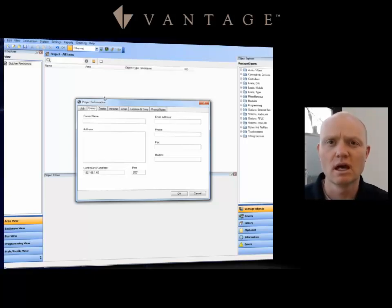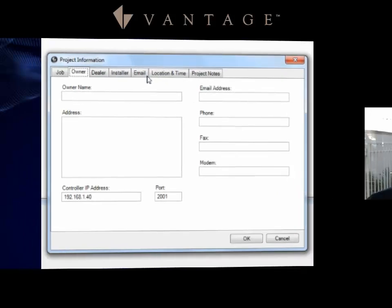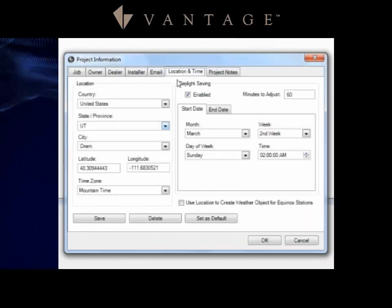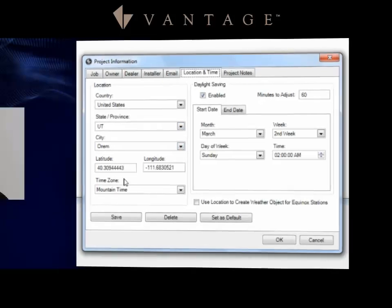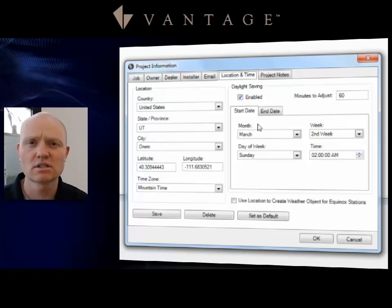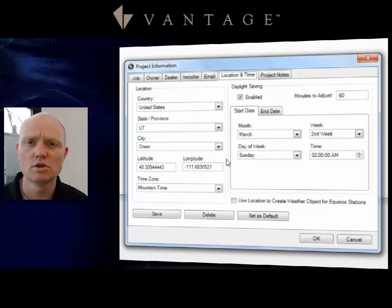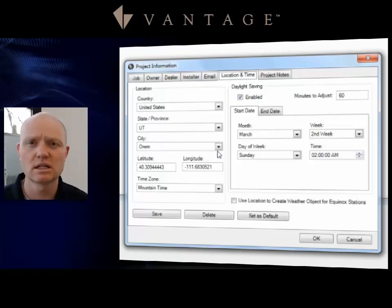Location and Time is one of the ones you are going to want to set up at least the first time that you set up Design Center. Under this tab you're going to go in and set up your location by the state or province that you might be in, set up the city you can, and that will fill in your time zone and your daylight savings information. You do also have the ability to set it up by latitude and longitude.